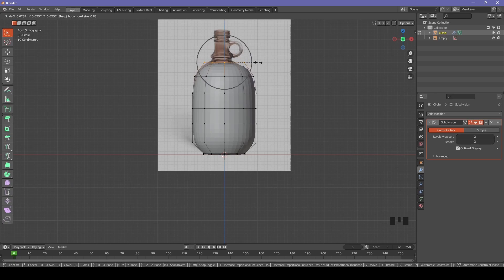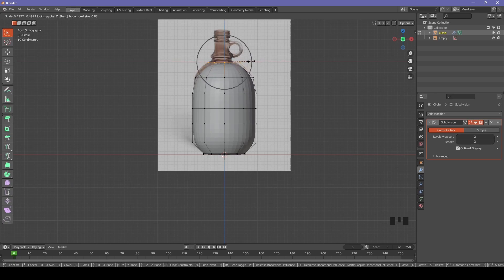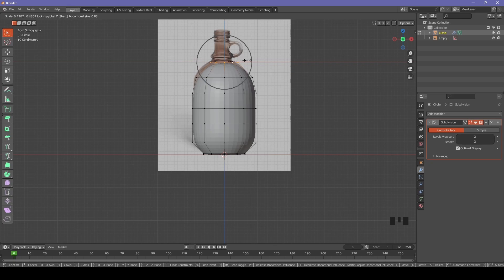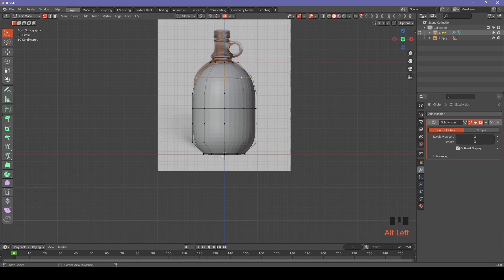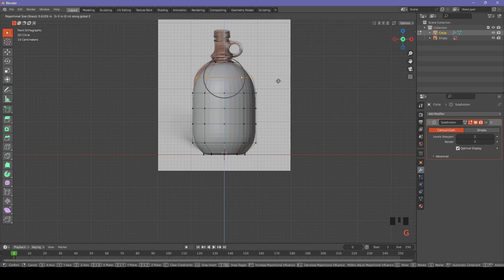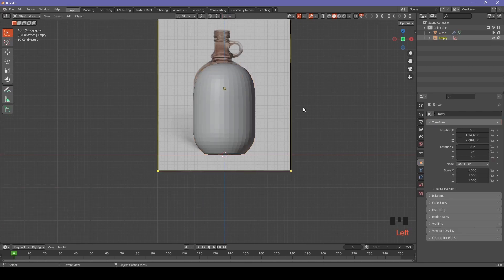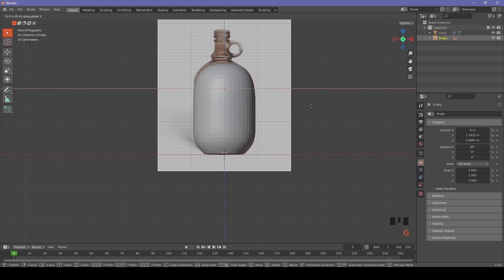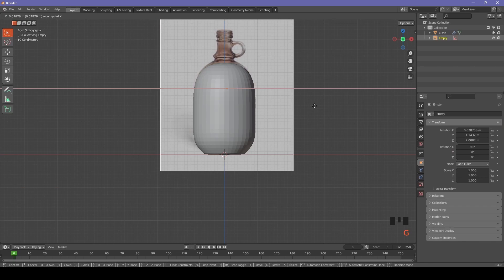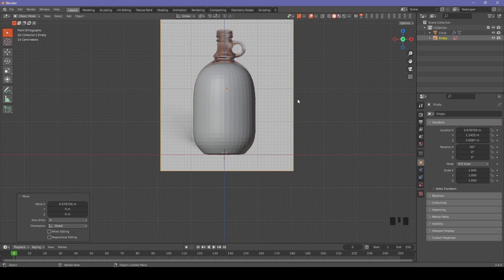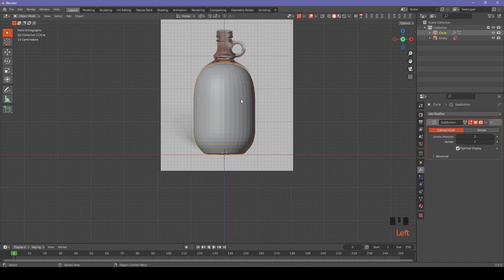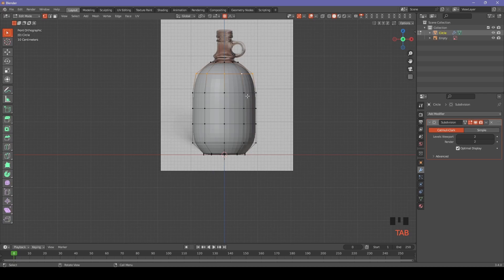Use proportional editing for this, press S to scale and shift+Z to exclude z-axis. We can adjust the shape to be more like the image. Make sure you select the whole circle by alt+left click or going into x-ray mode and selecting whole.